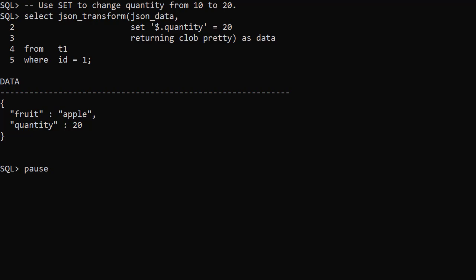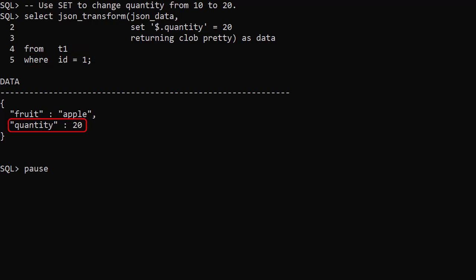JSON_TRANSFORM returns a VARCHAR2(4000) for most input types, but for a JSON type it returns a JSON type. So we have to use the RETURNING clause to explain how we want the data to be returned. We ask for it to be returned as a CLOB and pretty printed to make it easier to read. We're only performing this action for the first row. We can see the output includes a quantity of 20.